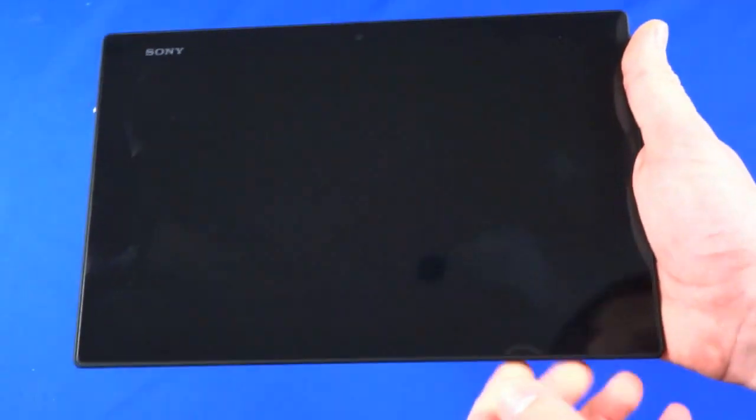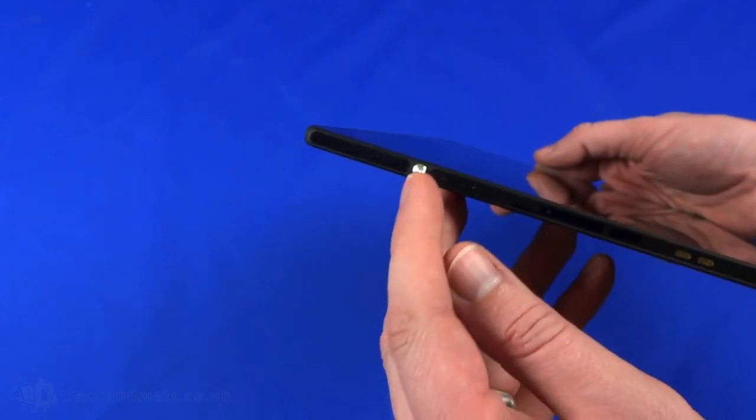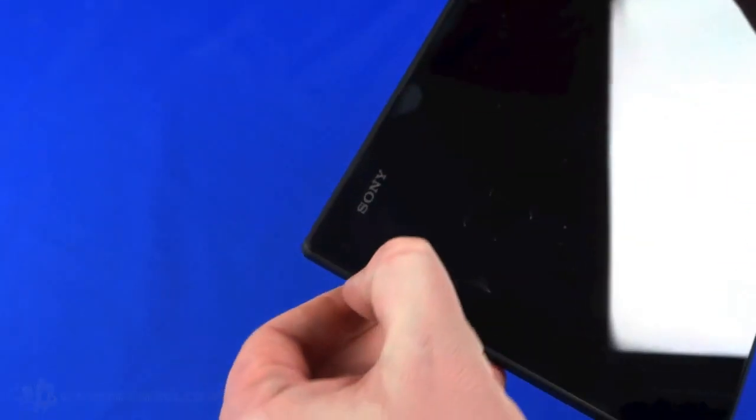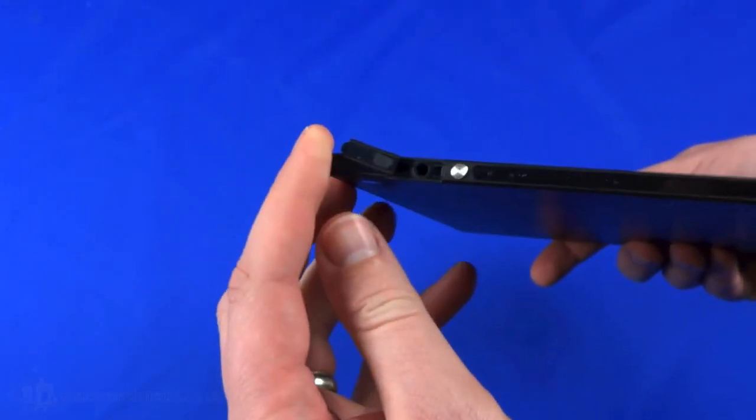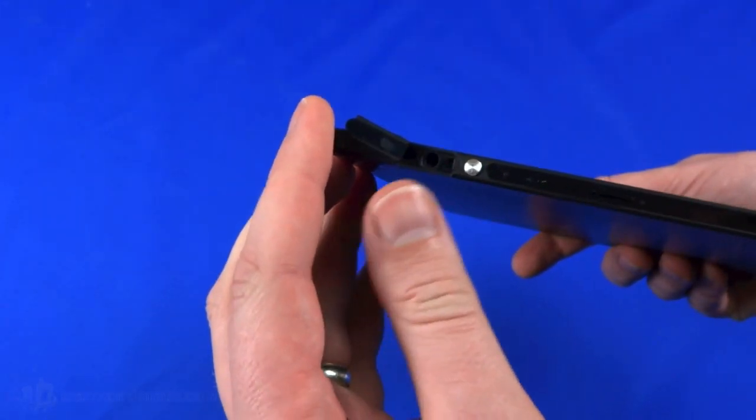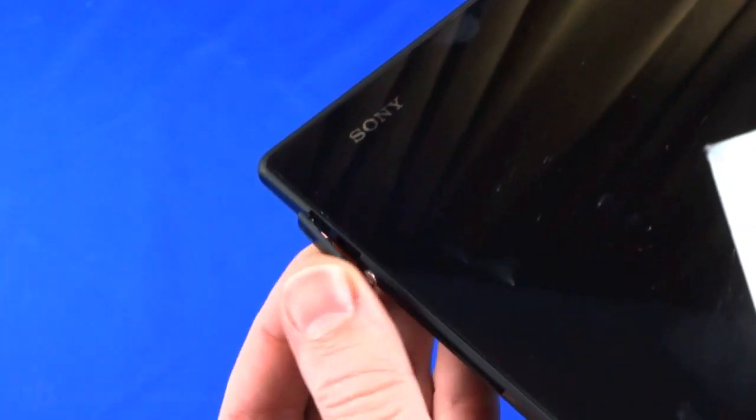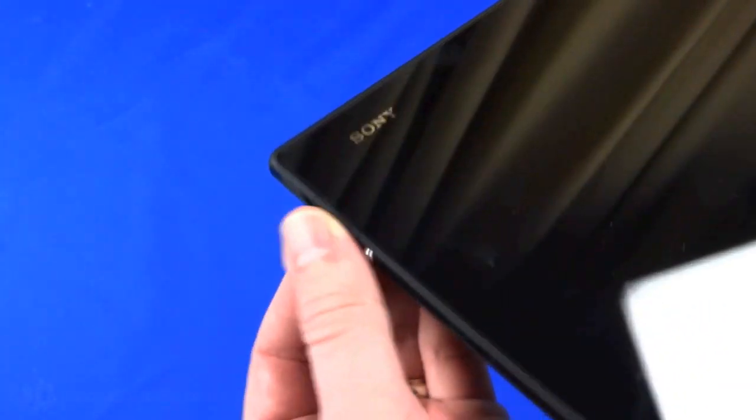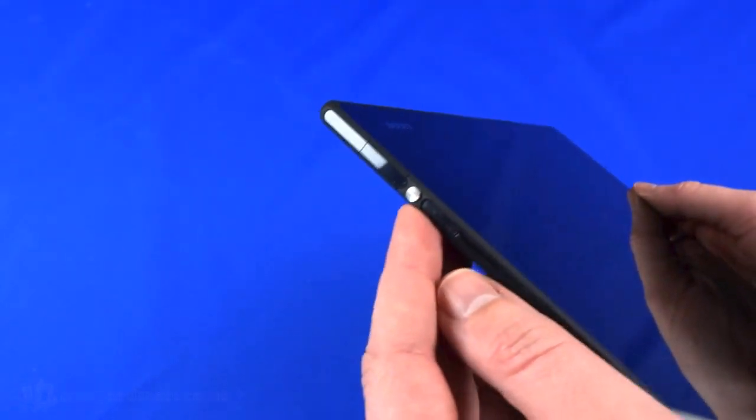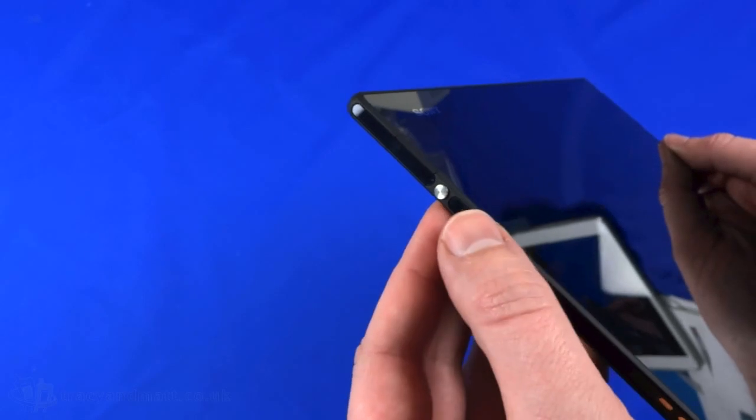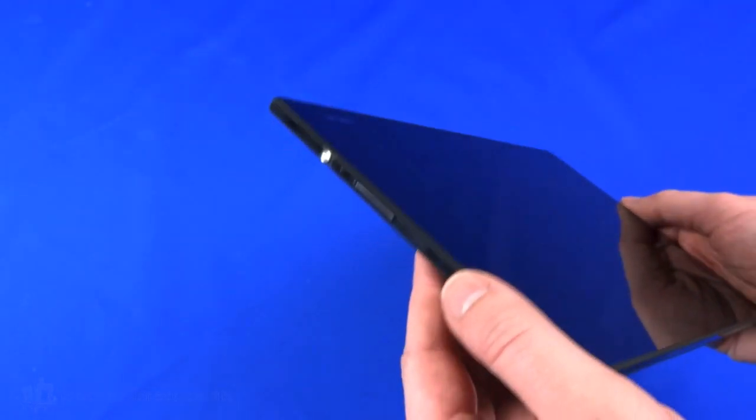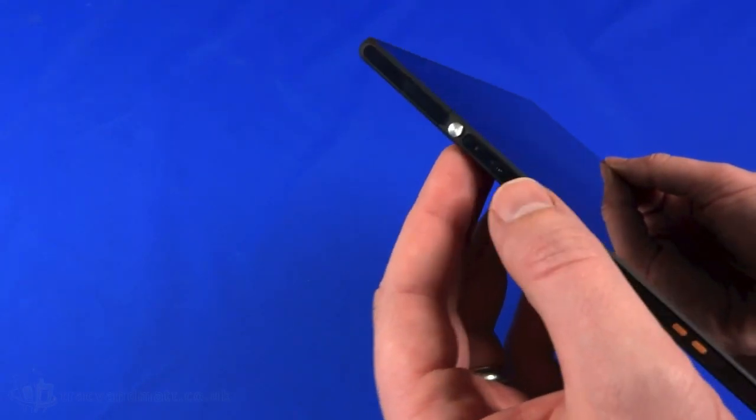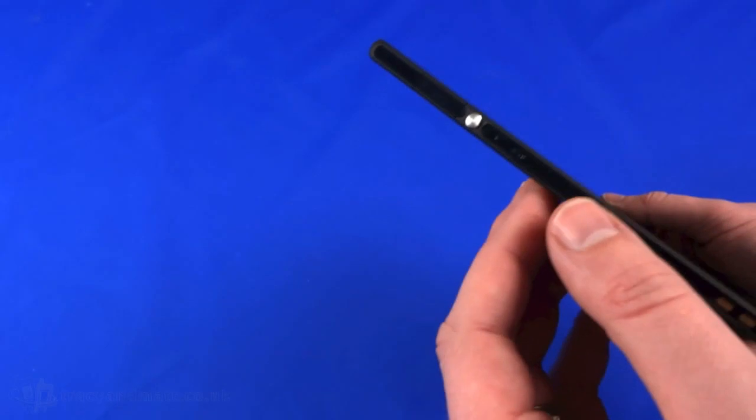Around the device we have the power button and a little cover for the headphone socket. The cover has a little rubber grommet on the inside to keep dust and water out. This is an IP57 rated tablet, so it's dust and water resistant. Unlike the Xperia phones which are IP58, being only IP57 it's not rated for underwater use - it's just resistant rather than proof.